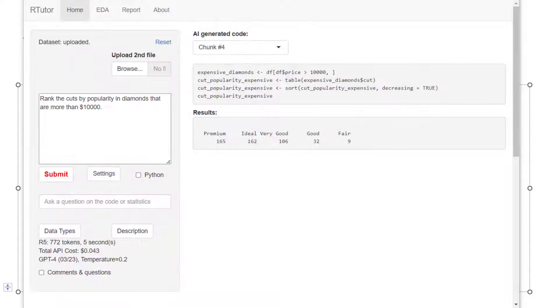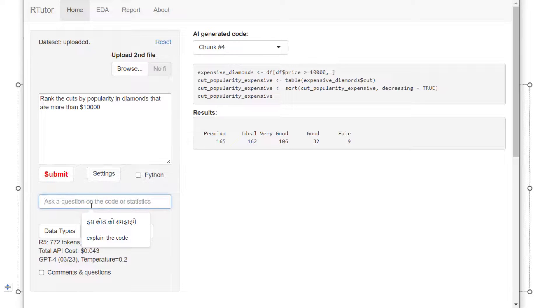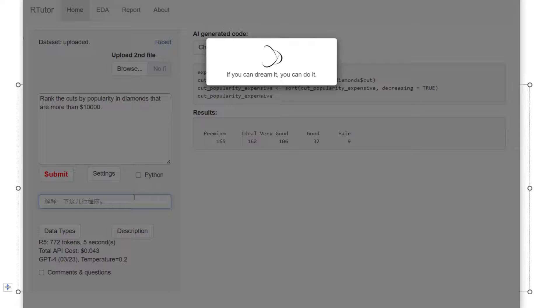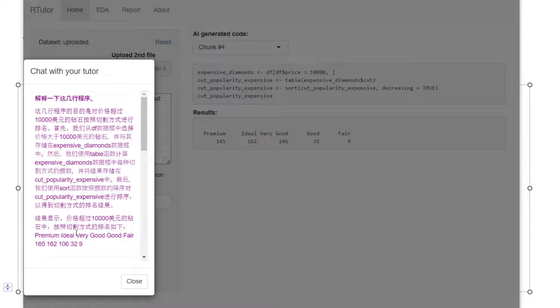If English is not your first language, you can obviously ask it in your own language. For example, this is Chinese. I can type in that. I got explanations in Chinese.